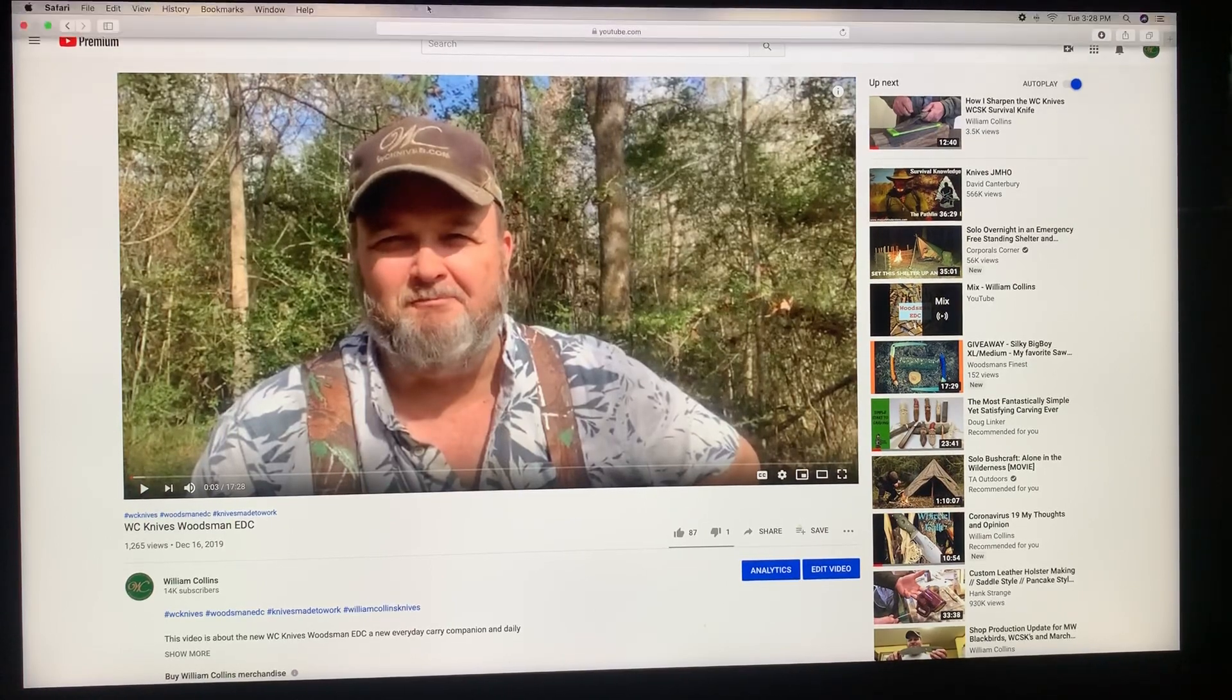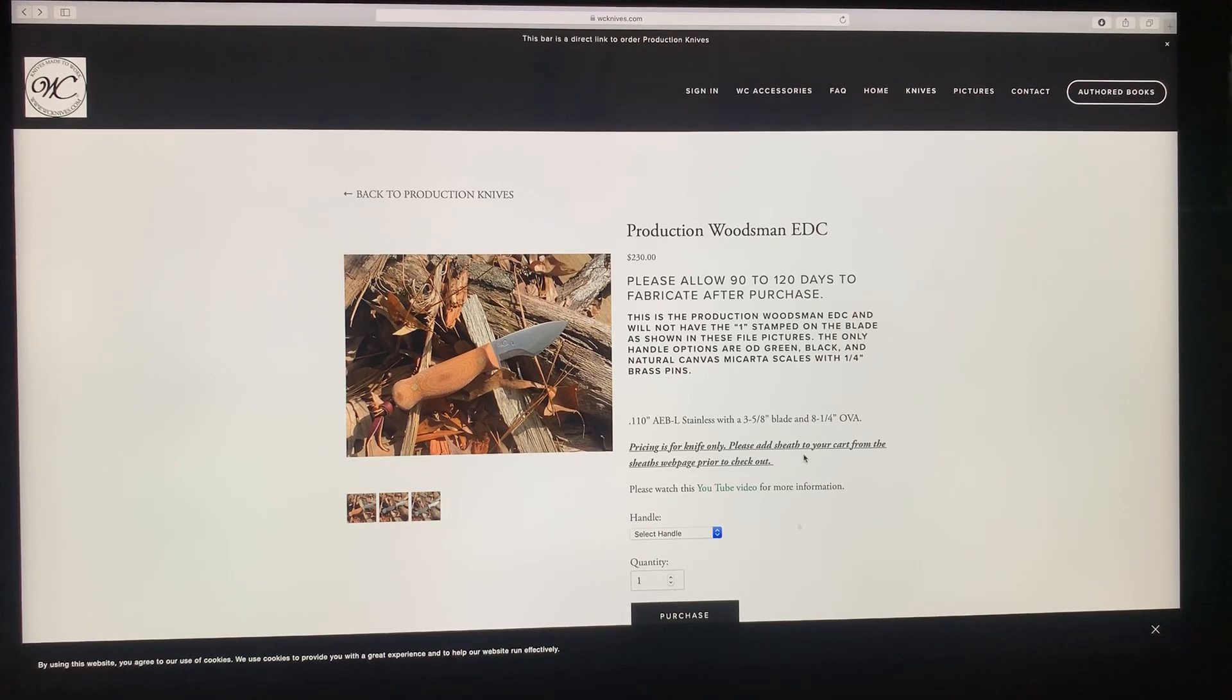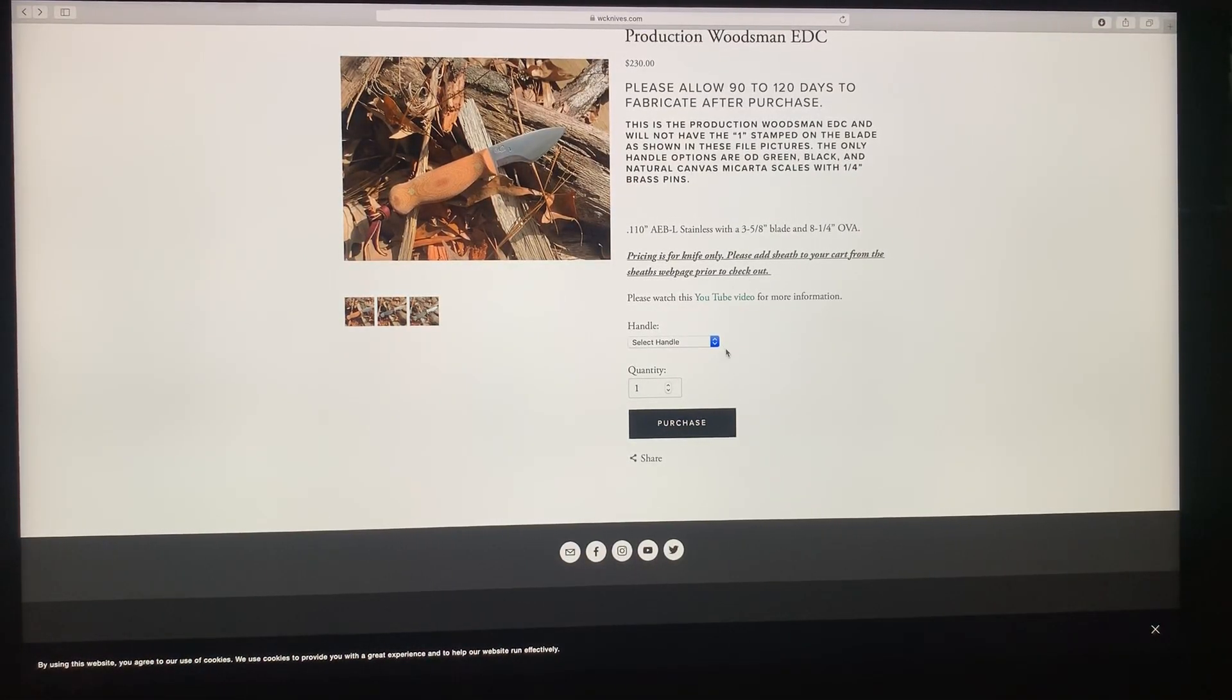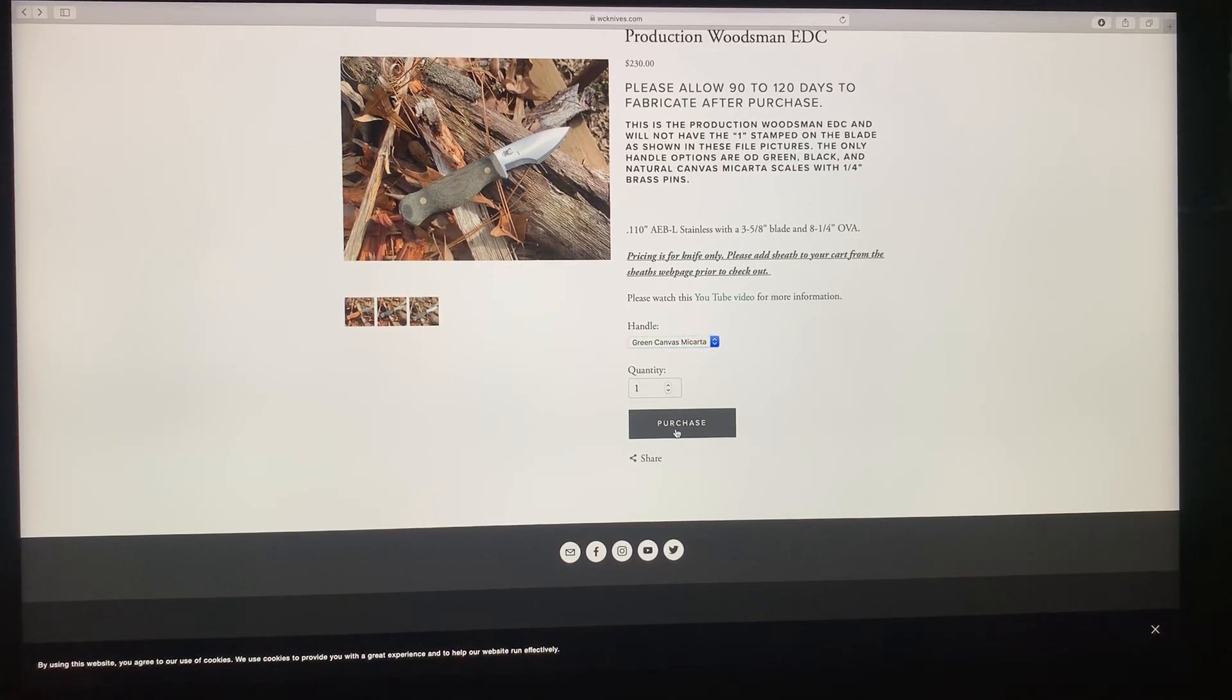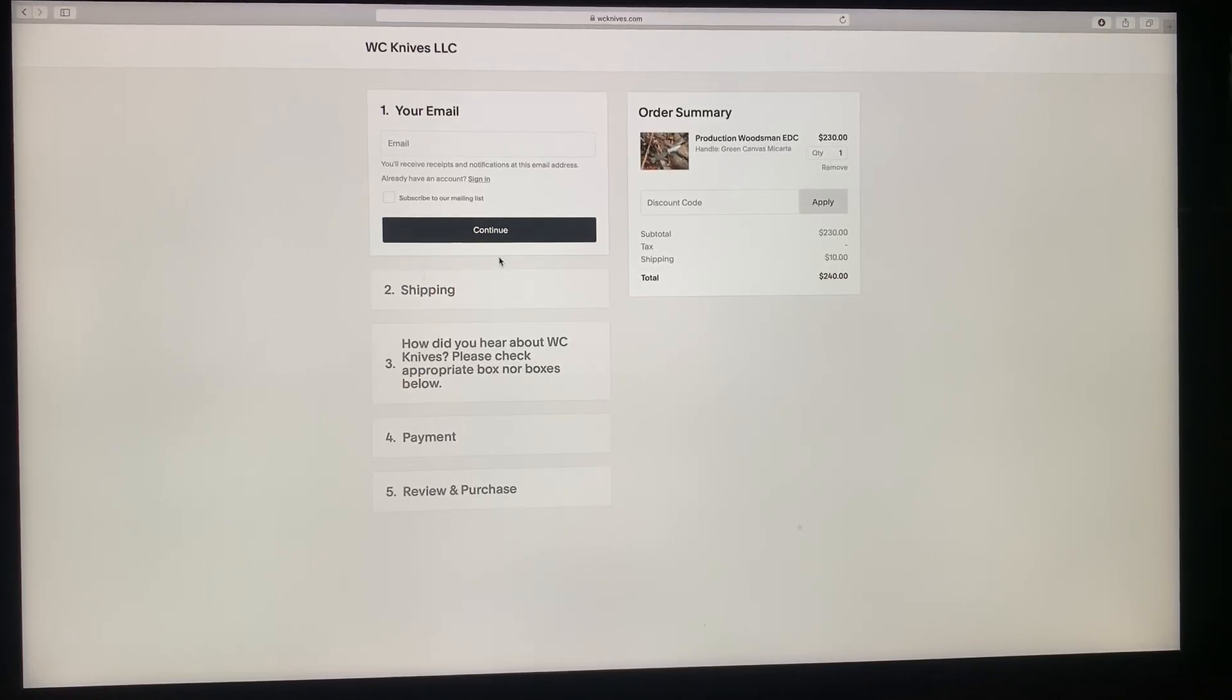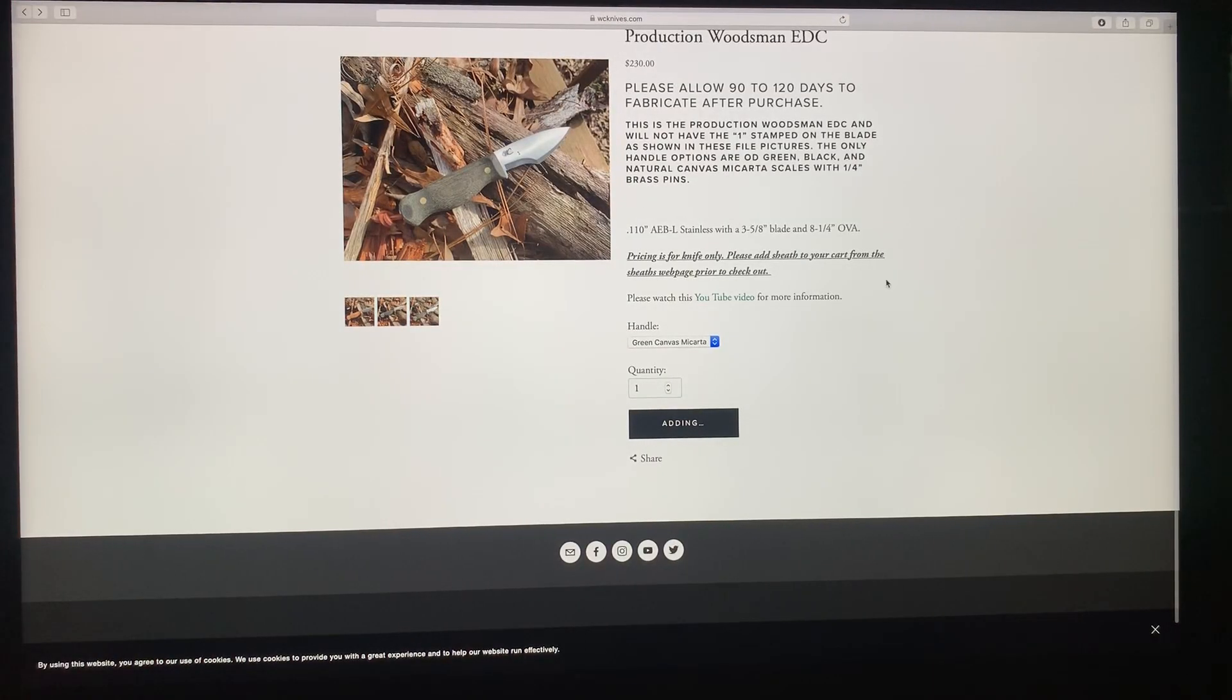Here it says pricing is for the knife only. Please add sheath to your cart from the sheaths webpage prior to checkout. So what you would do in this instance if you wanted to order this knife, is you would select the handle. Say we want a green micarta, we want one. And we're going to purchase it. This adds it to the cart, see it says added to the cart. Now we don't want to check out right now if we want a sheath.